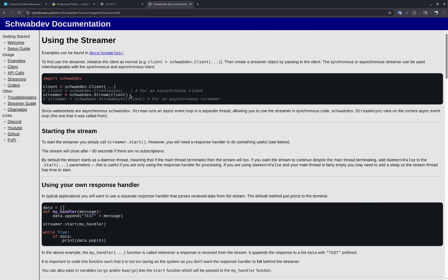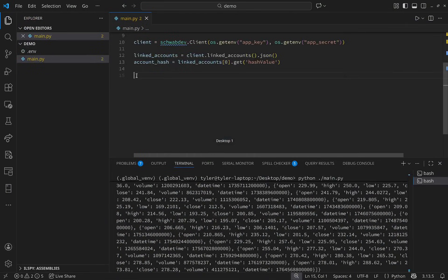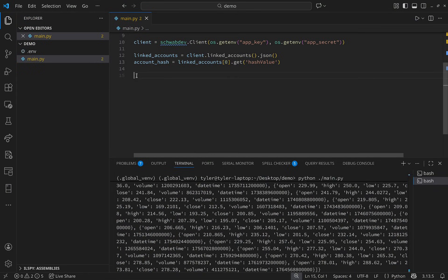Now let's move on to streaming. I'll use the synchronous version of the stream. The difference between synchronous and asynchronous is that the async version connects to the current async event loop, whereas the synchronous version makes a separate thread and starts its own asynchronous event loop.